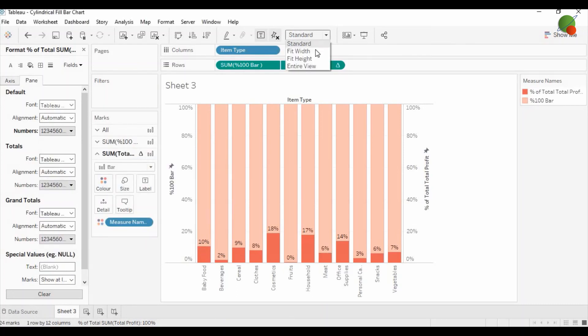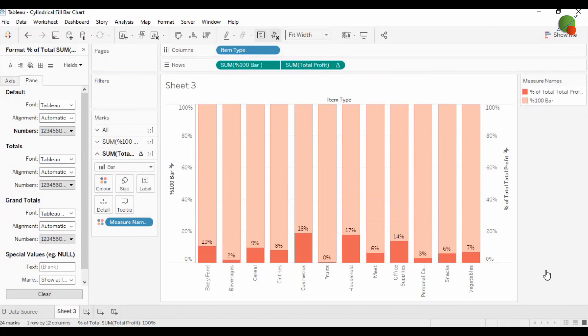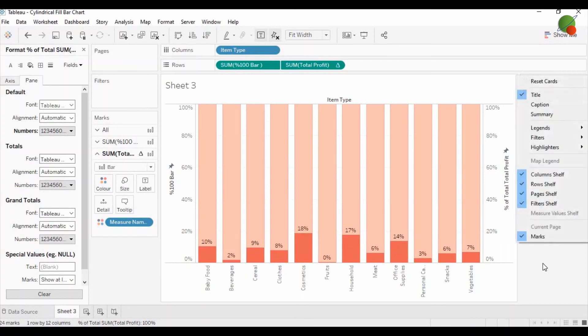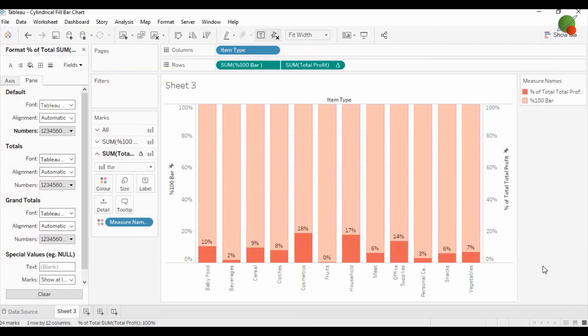Let me increase the width of the graph like this. So you can see guys, this is our final cylindrical fill bar graph, which is very awesome that you can use in your Tableau dashboard or Tableau chart.